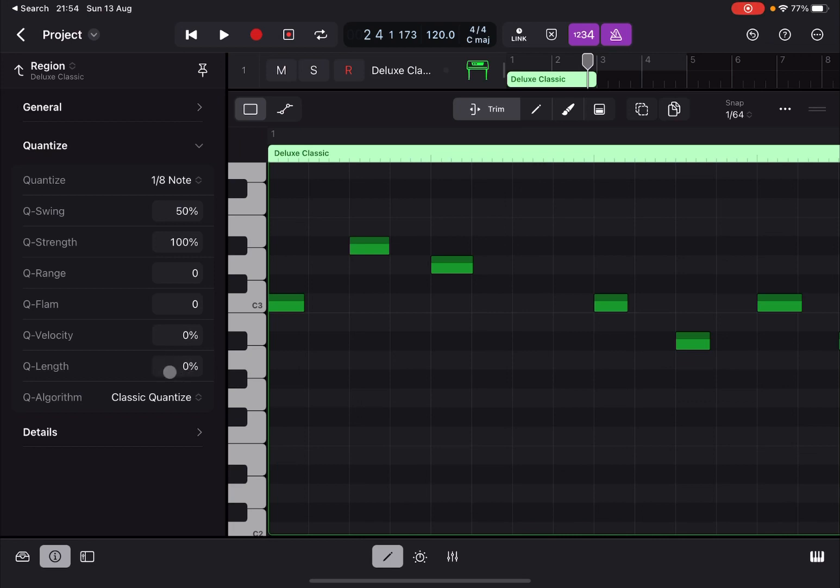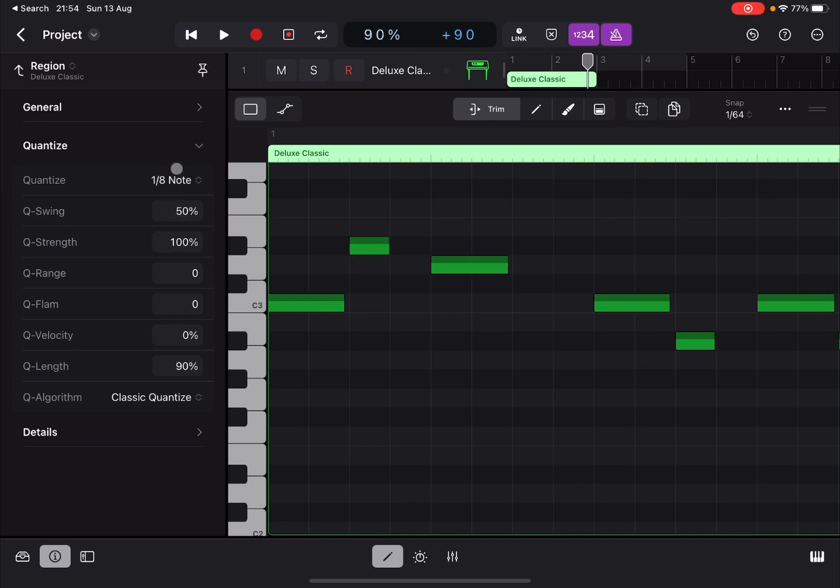You can also decide to quantize the length as well. So for example, you can say I want to go to 100 and you can see they're being quantized to 100. And similarly you can do that for velocity.